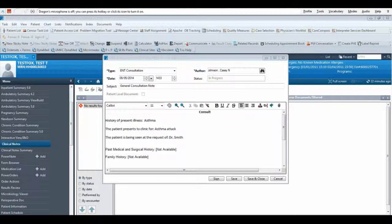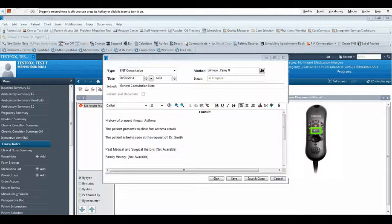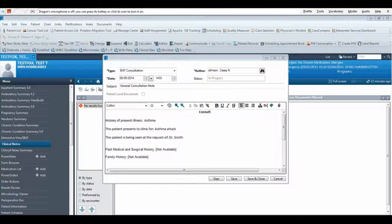You can also accept all default values by saying Accept Values or pressing the Play Stop button on your mic. This will remove the brackets from the template.